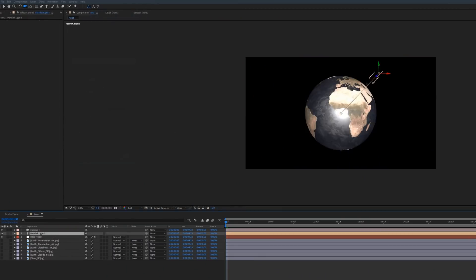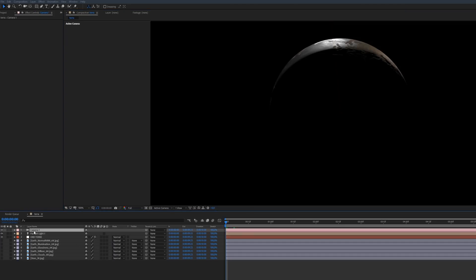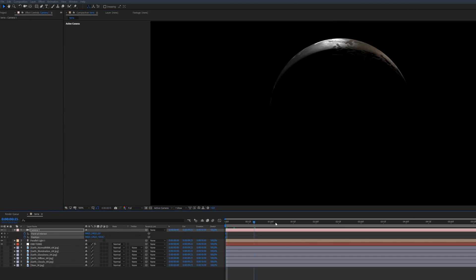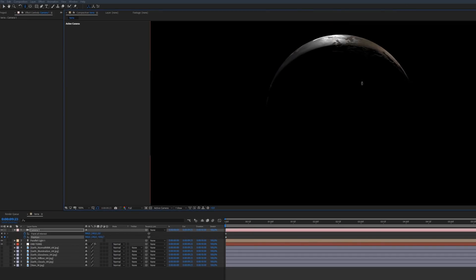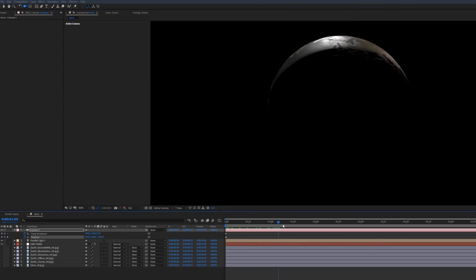Then you will need to light your planet. I recommend you to use a parallel light. It's the light that is closest to the sun. It will really create a light that wraps your planet and gives a very realistic shadow, just like in reality.